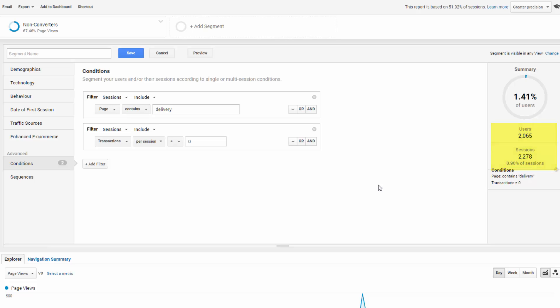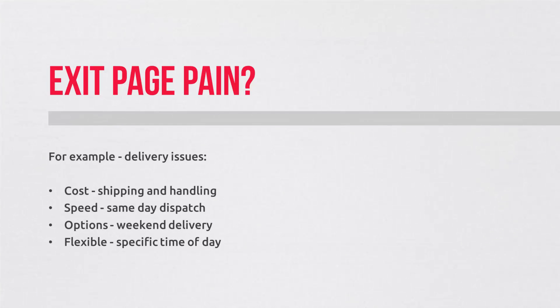Now, the deal clincher. You will know from your customers what pain they have with this page topic. Here, we're talking delivery. Is it the cost, speed, or specific requirements such as a delivery for a certain time of the day?